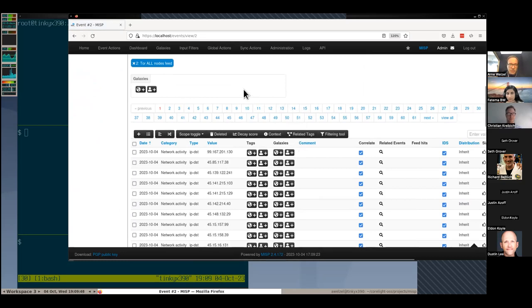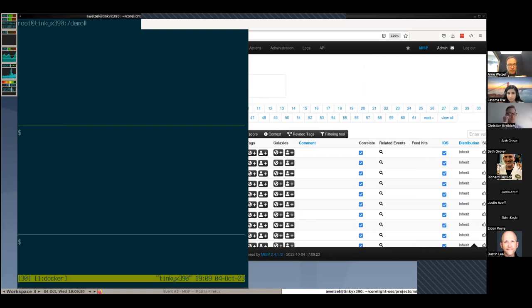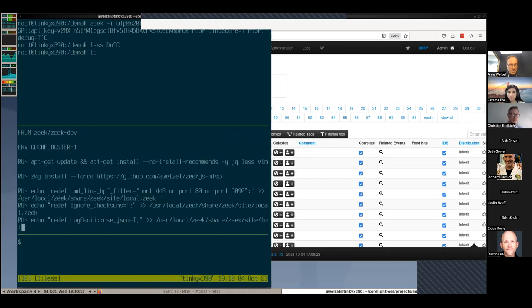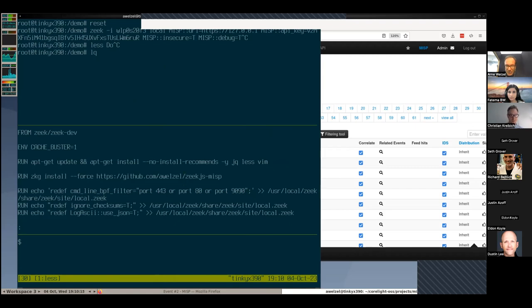I'm going to switch to the left side where I have the terminal. This is in a Docker container which has access to my network host system. There's a package called zeek.js MISP, which is installable via ZKG, and the container running in the top window has that package installed, along with some settings to actually make it work.